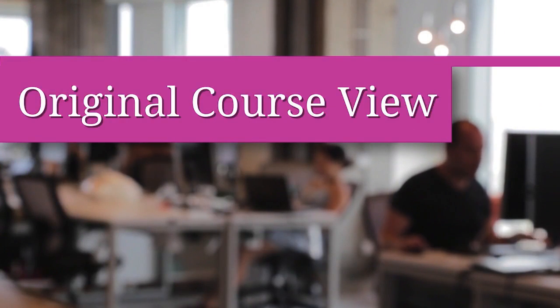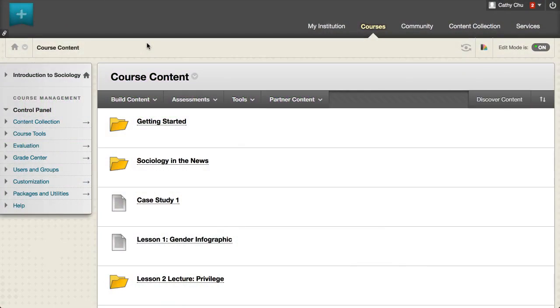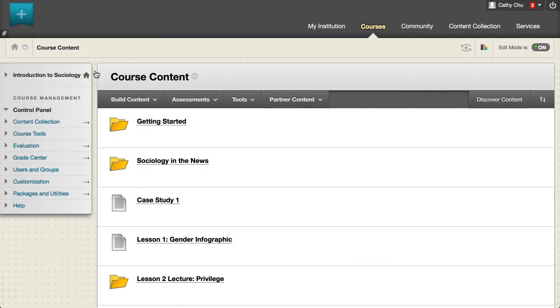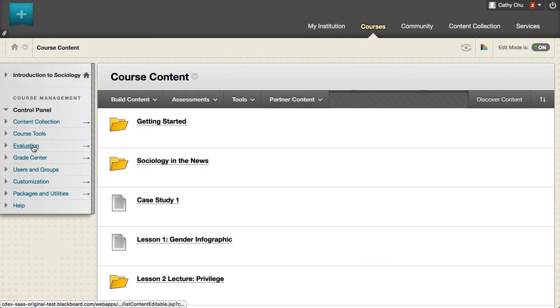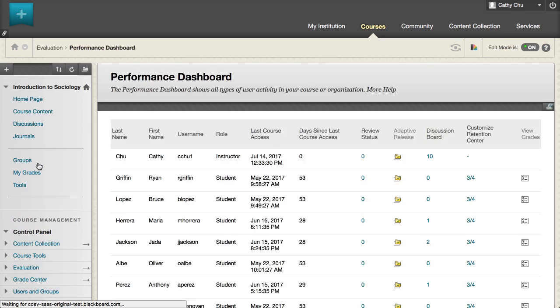First, let's take a look at an original course. Select the evaluation drop-down from your control panel. Open the performance dashboard.